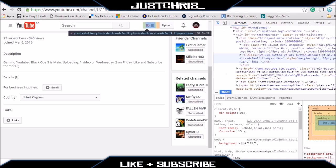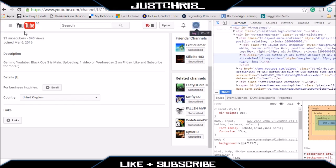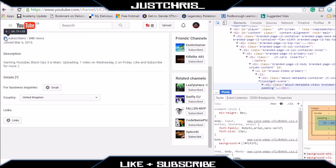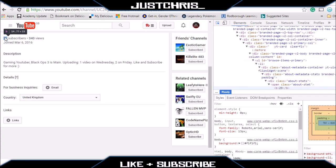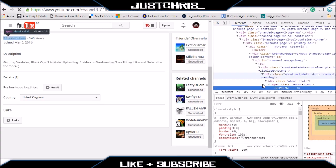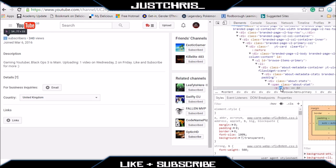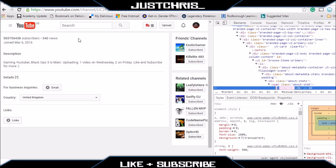What you want to do is you press this little button here which is allowing you to select an element, and you come over to whatever you want to change. Let's say you want to change the amount of subscribers and you want to say that you have got more than PewDiePie. Let's just put a random number in.